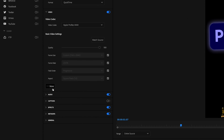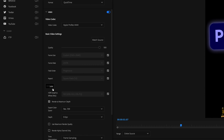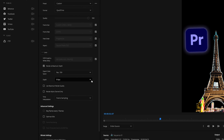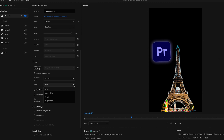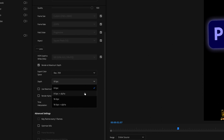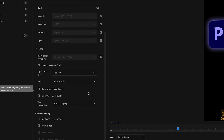Click on the More tab for additional settings. Here, select the depth of your alpha channel. You can choose between 8-bit or 16-bit plus alpha, depending on your project requirements.